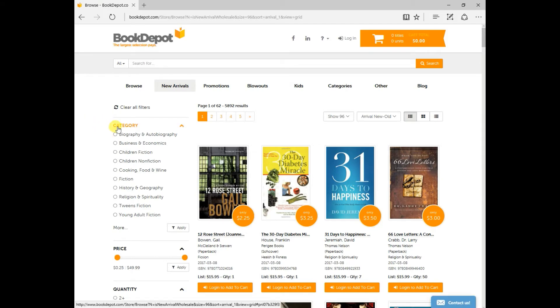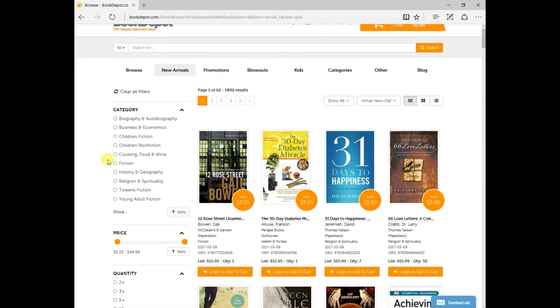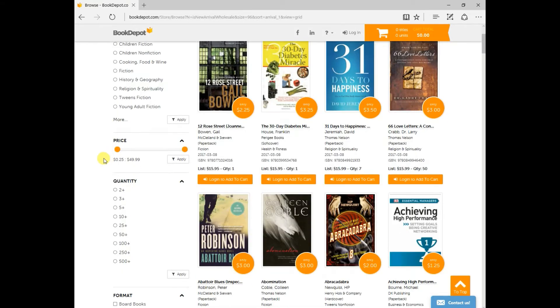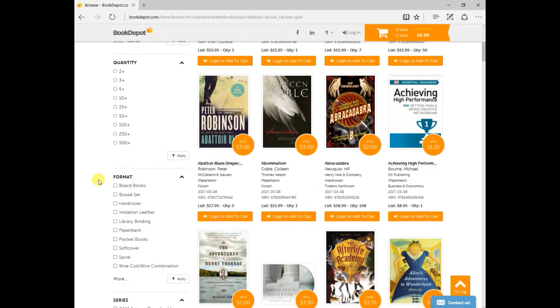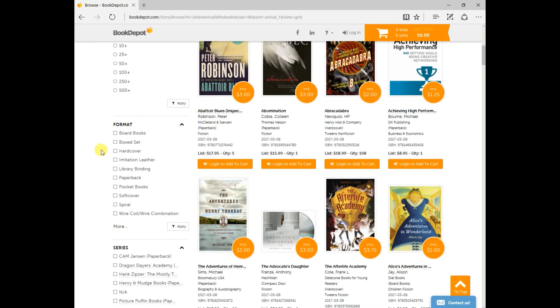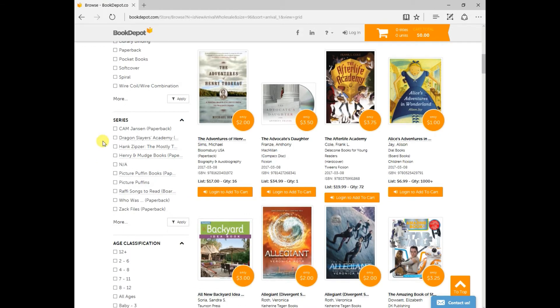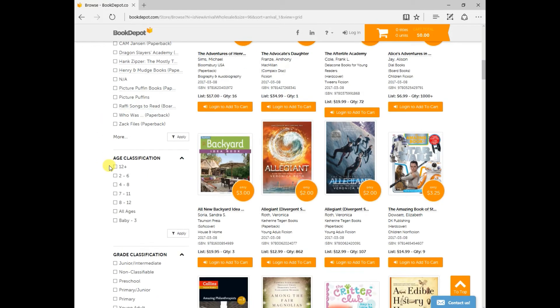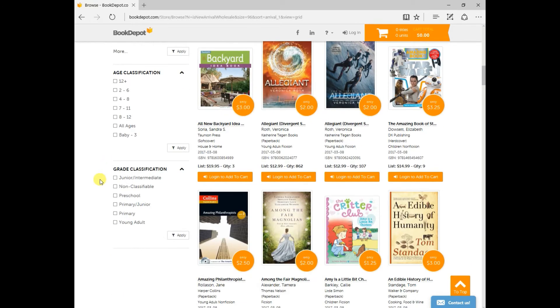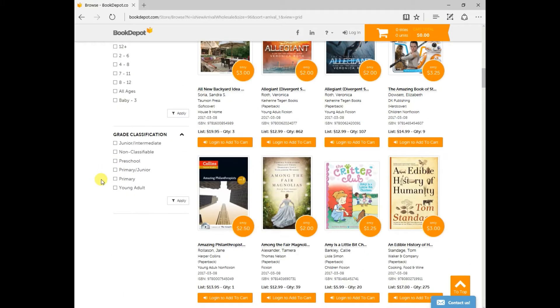So the first filter is categories, then you have your price points, your quantity, your format, and then series is there. Your age classifications, if you're within the children's sections, grade classifications as well.